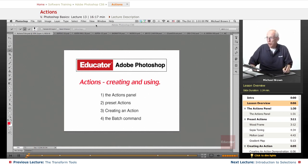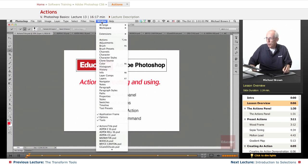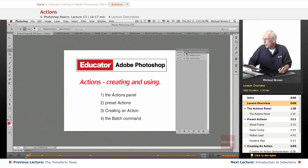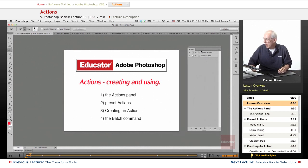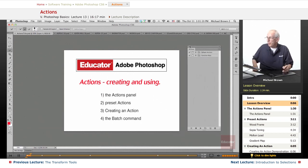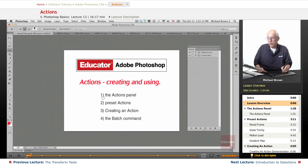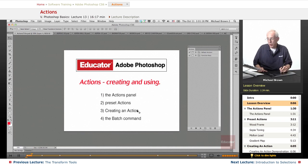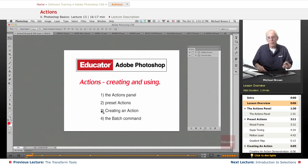It is actually one of your panels under the Window menu, the very first thing, as A in Actions, and there it is. First of all, we're going to talk about the panel, what it does. We're going to show you some preset actions that are included with Photoshop, show you how to create an action, and we'll discuss the batch command.